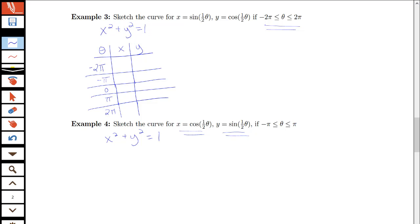When theta is negative 2 pi, we have sine of negative pi which equals 0, and cosine of negative pi which is negative 1. At negative pi, sine of negative pi over 2 is negative 1, and cosine of negative pi over 2 is 0. At 0, sine of 0 is 0 and cosine of 0 is 1. At pi, sine of pi over 2 is 1 and cosine of pi over 2 is 0. At 2 pi, remembering we have theta over 2, sine of pi is 0 and cosine of pi is negative 1. Notice we get back to the same point when theta equals 2 pi.